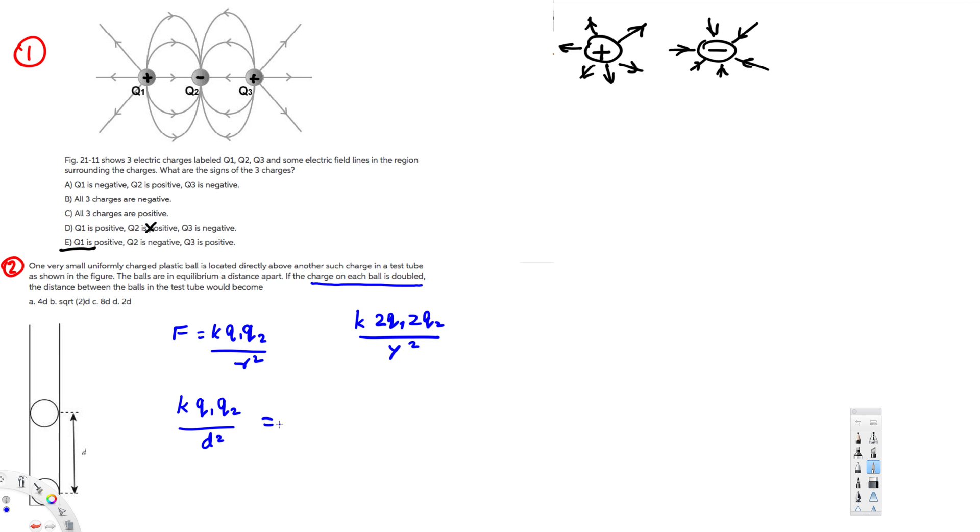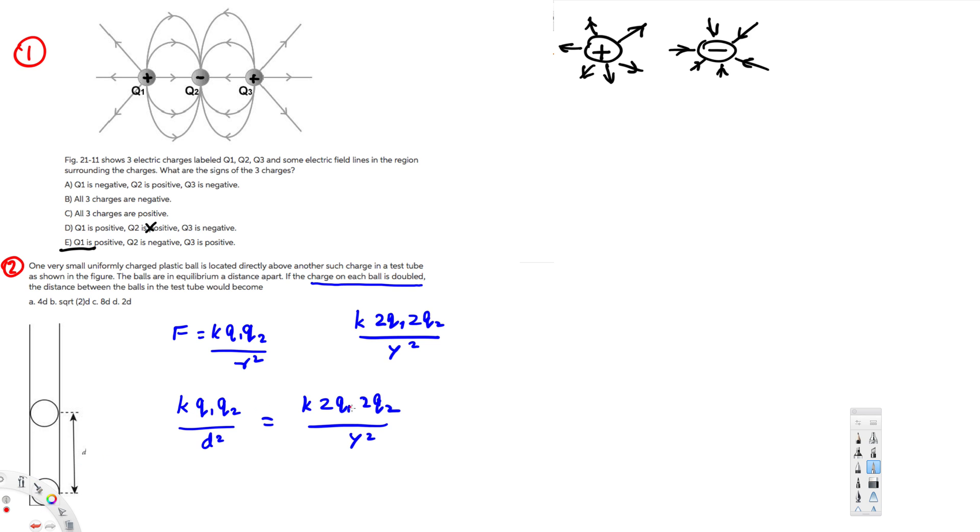What we can do is we can just equate these two and see what we get. So k 2q1 2q2 over y squared. Since both are in the same pattern right here, we can cancel whatever we can cancel. So k cancels, q1 cancels, q2 cancels, and we have left with all these things.